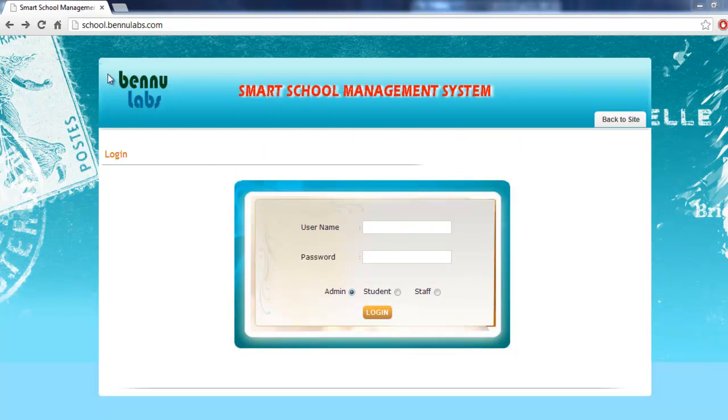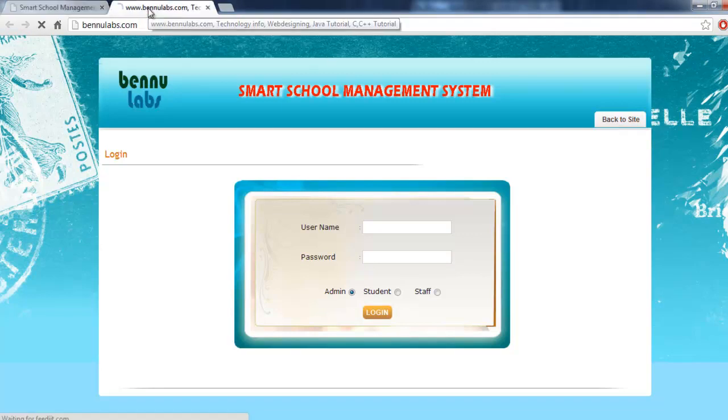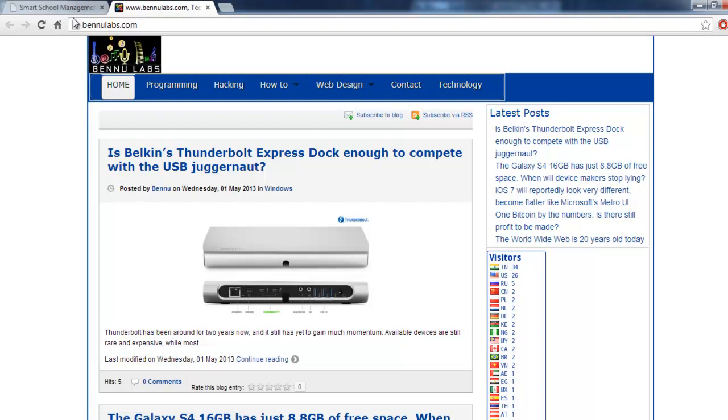That school management system is powered by Bennu Labs. Click back to site to find out the website, BennuLabs.com